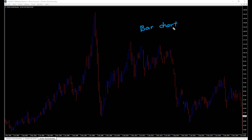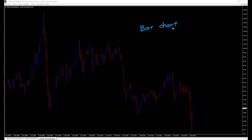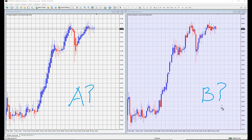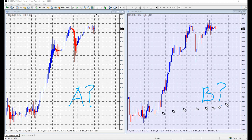Bar Chart is the same as Candlestick Chart but without a body. And Heikin Ashi — given the chart shown in front of you — which do you prefer, left or right?